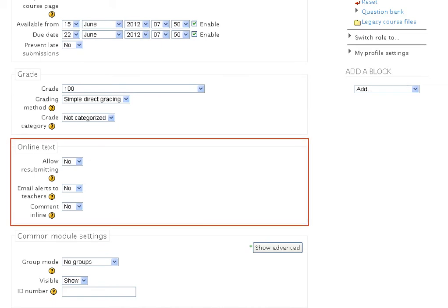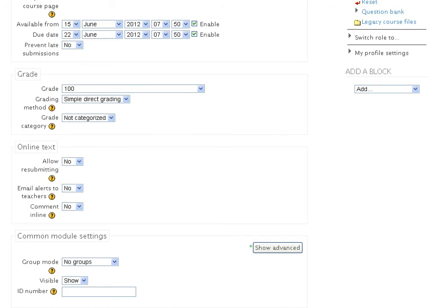They are: 1. Allow resubmitting, 2. Email alerts to teachers, 3. Comment in line. Let us look at each of these fields individually.